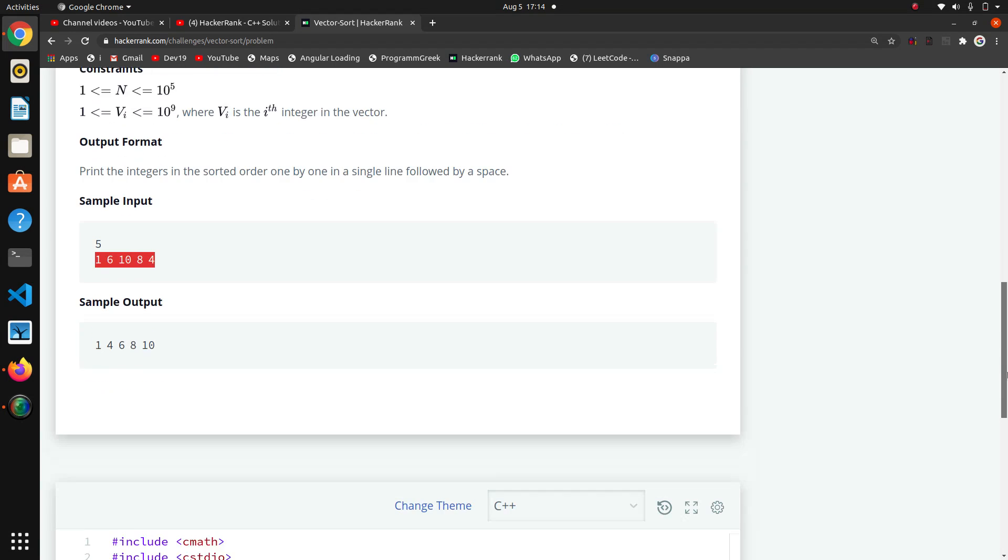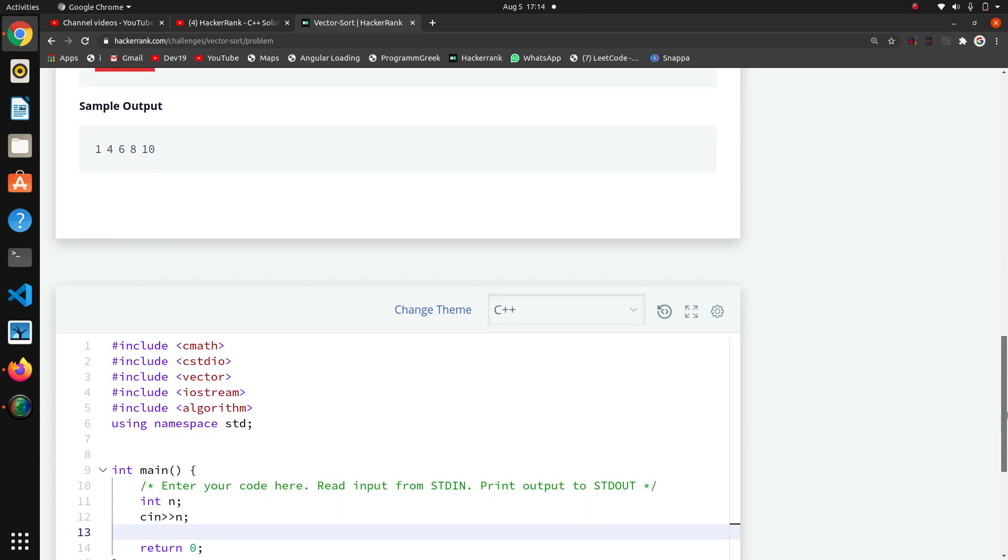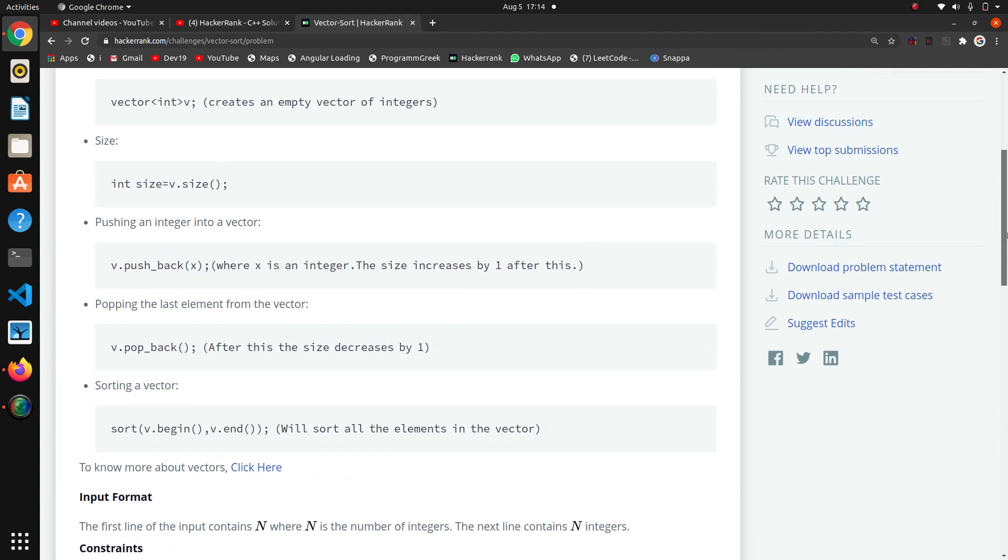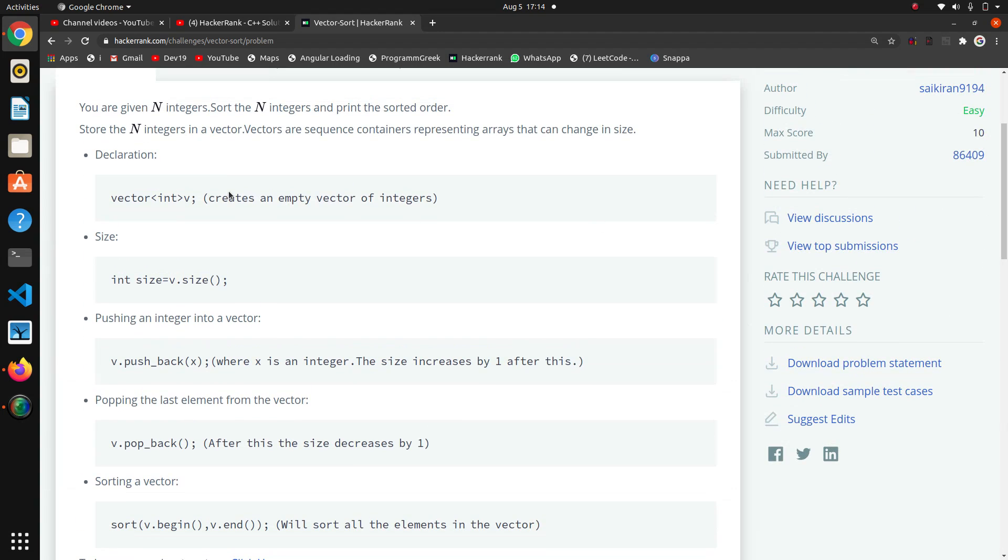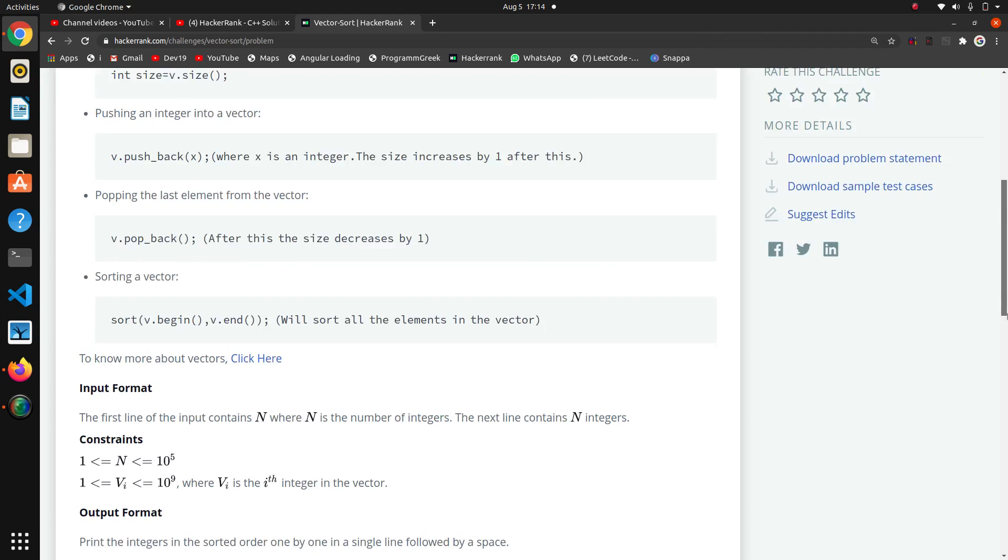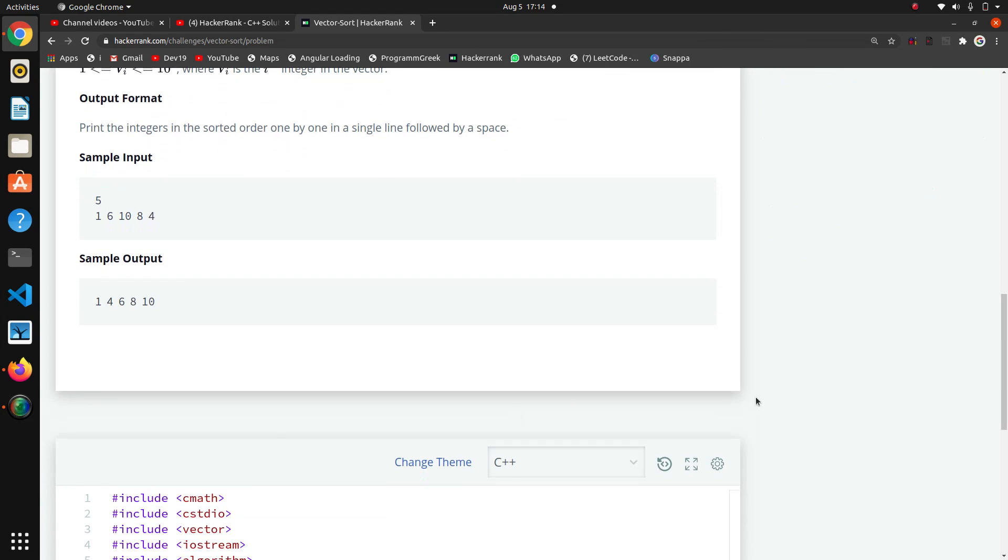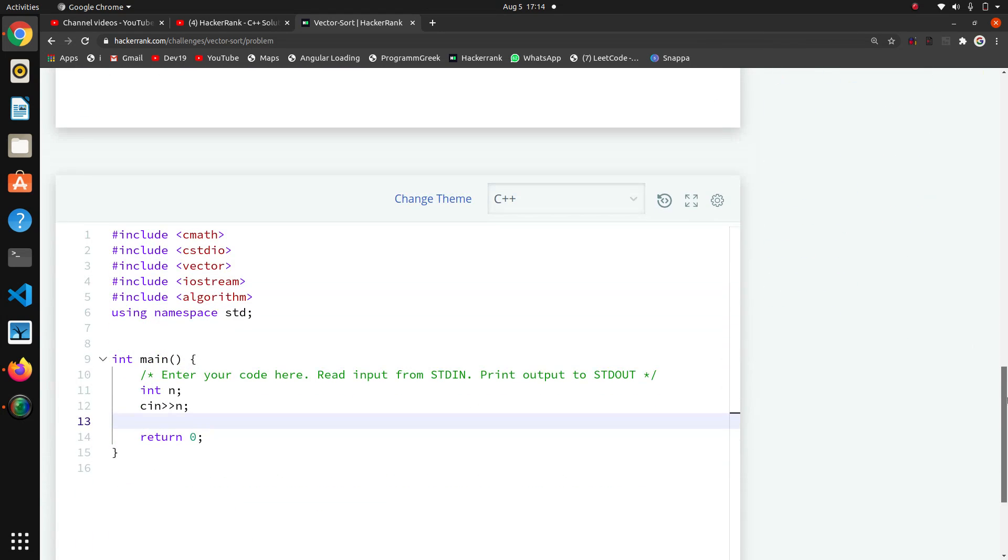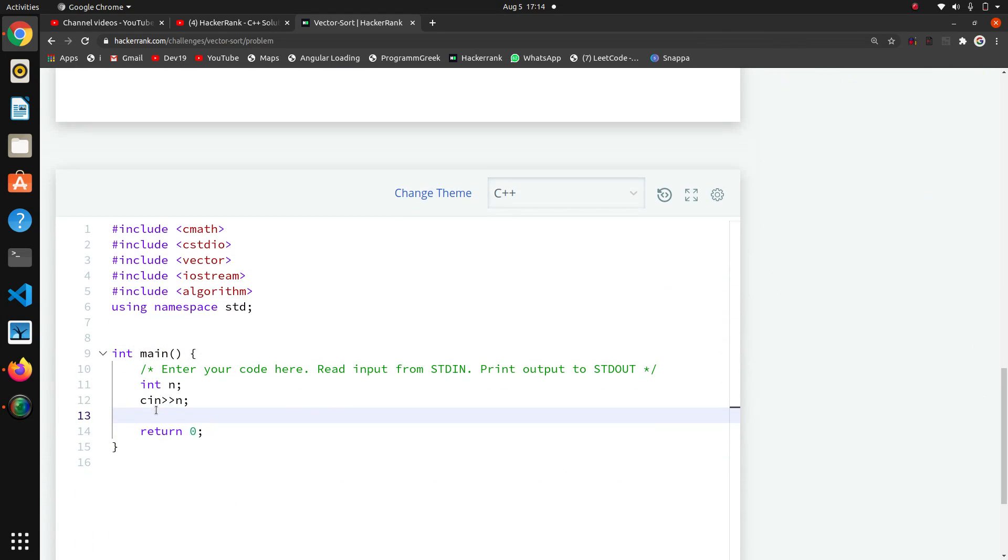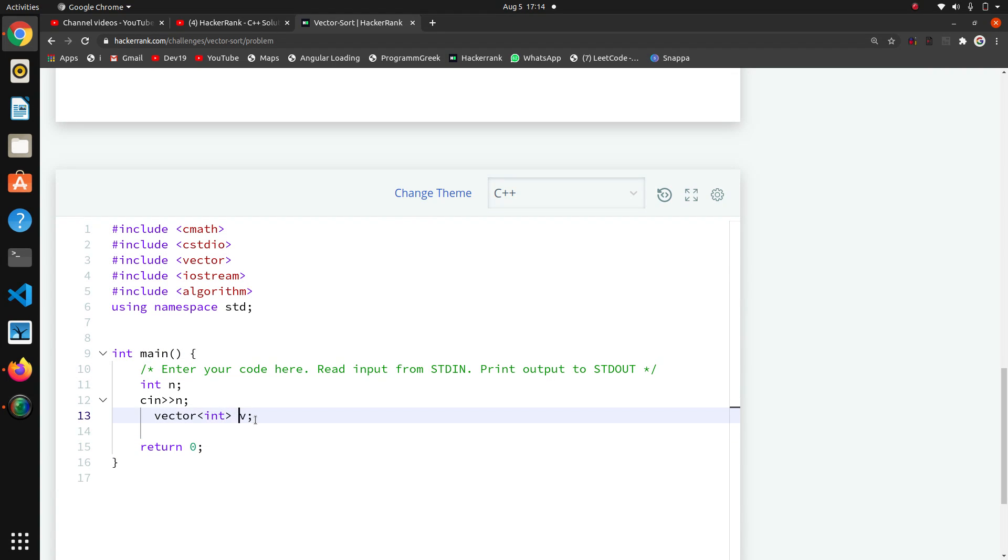Now we have to take all these elements and we want to save these elements into a vector. For that I am going to first of all declare the vector, so I will directly copy this and paste it. So we have declared our vector, integer vector, because we are taking the integer elements.